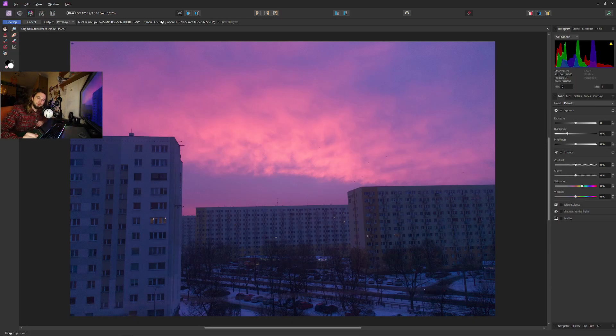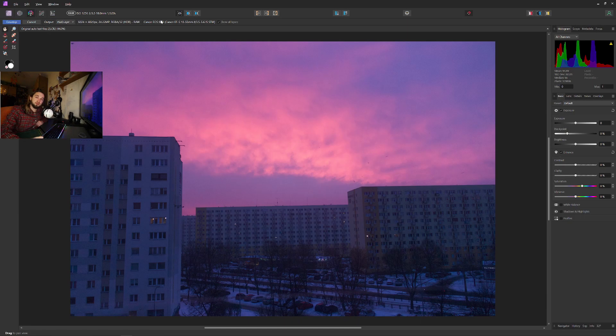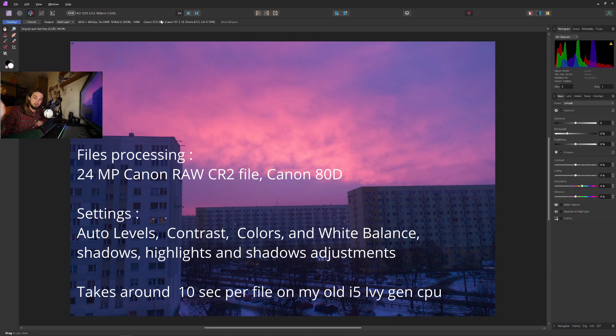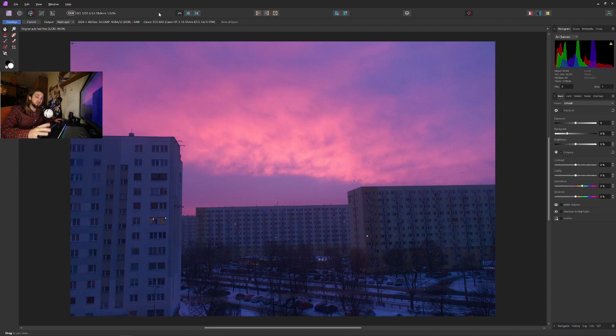Hello guys and welcome. Today I would like to show you how to use the batch mode in Affinity Photo. For example, if you need to make adjustments and you don't really care to go one by one for all of those images, this is what you can do.